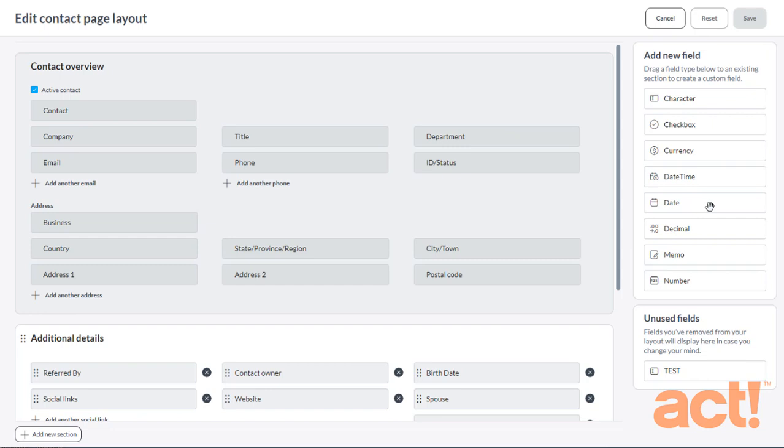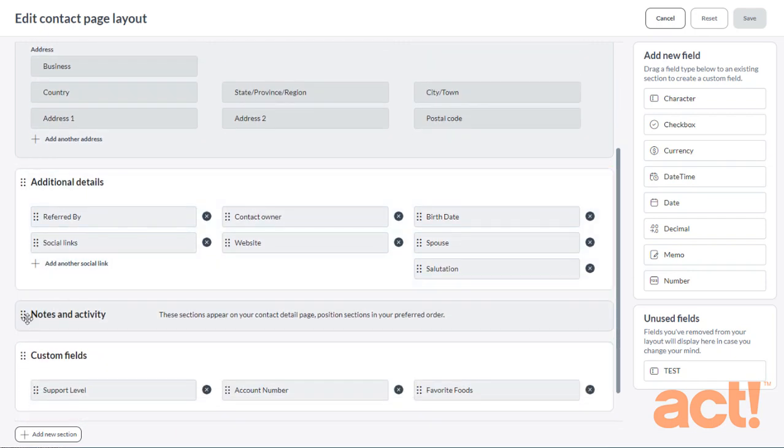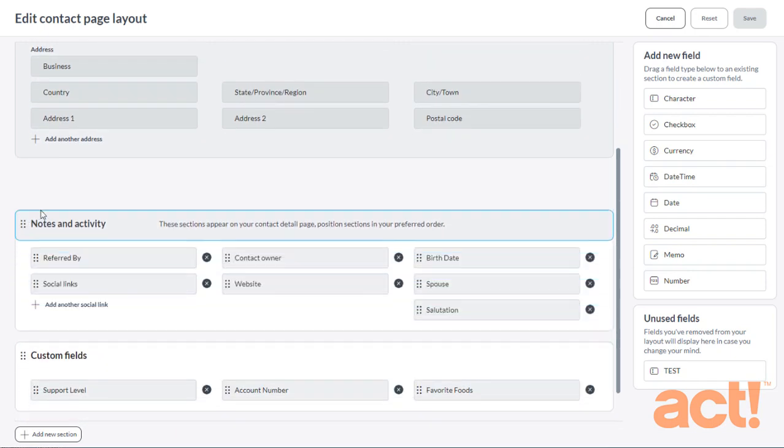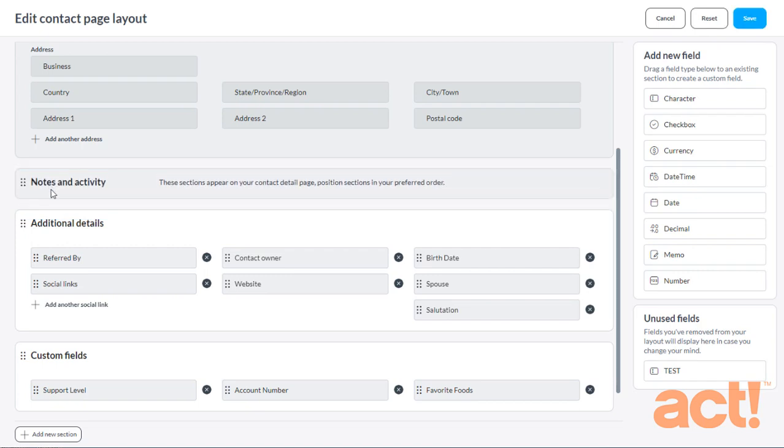From here, we can add, rearrange, or even remove some of the sections and fields that are displayed. Let's rearrange the sections first. Now, the first section, Contact Overview, is grayed out. That just means that it can't be moved or removed or really edited in any way. So I'm going to rearrange the sections beneath this one. Maybe I want to move my Notes and Activity section upward so that it sits directly beneath the Contact Overview section. That's pretty simple to do.